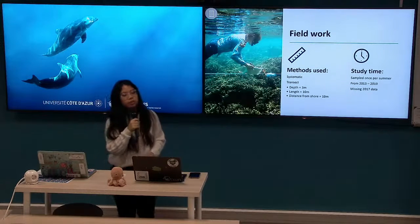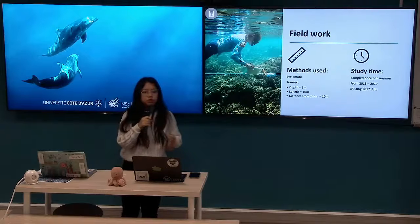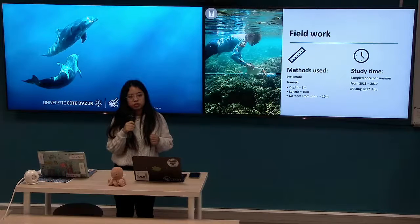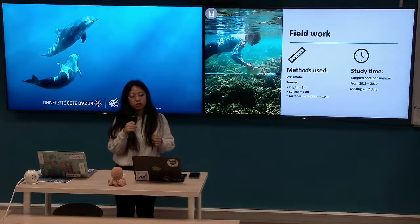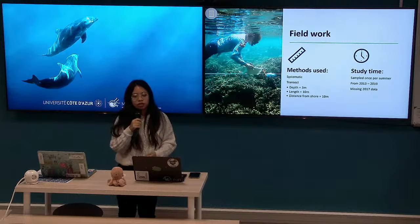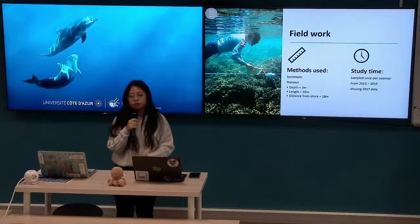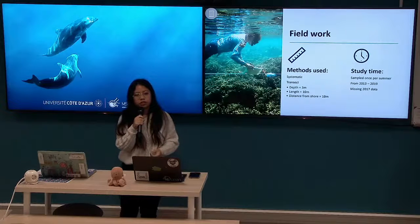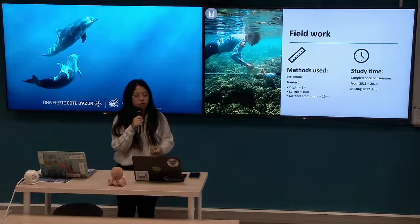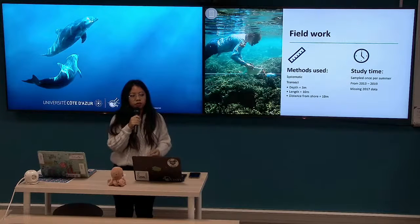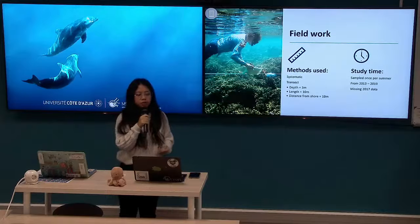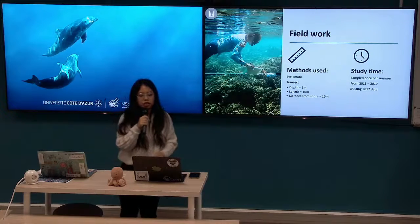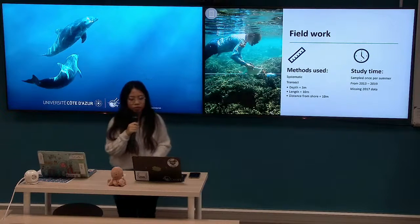For the fieldwork methods, we placed a transect of 10 meters in length and 3 meters depth. Each time we observed for around 5 to 10 minutes, recording what species were present and measuring their abundance. For the study timeline, we measured every summer from 2013 to 2019, except in 2017.